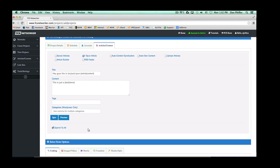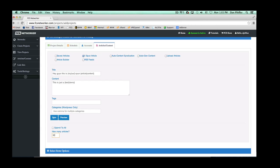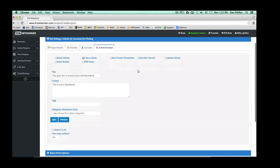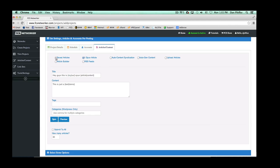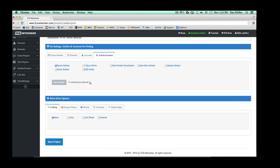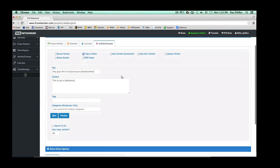But let's say we chose our network of 51 and we just want to submit to 30 of those sites — then we'd select 30. Now it's going to submit this spun article to 30 of these 51 accounts. Basically all the article options work the same way. If you had saved articles, you choose the article and the number of accounts to submit to — either all or a specific amount. So once again, we're going to use the one spun article feature and submit to only 30 of those accounts.